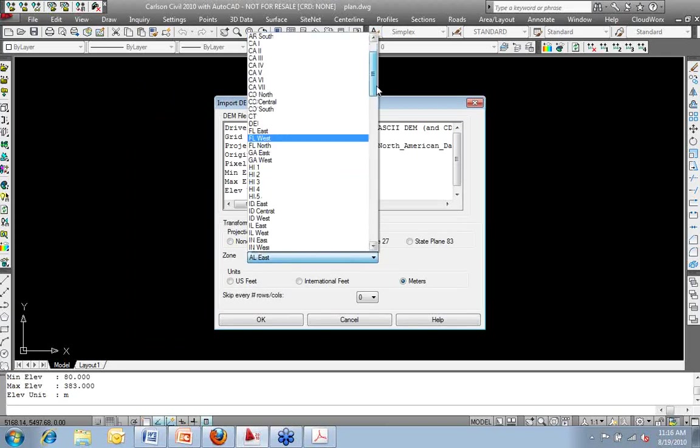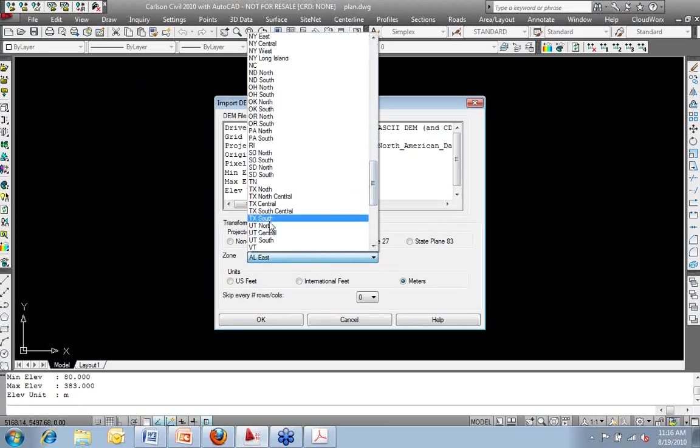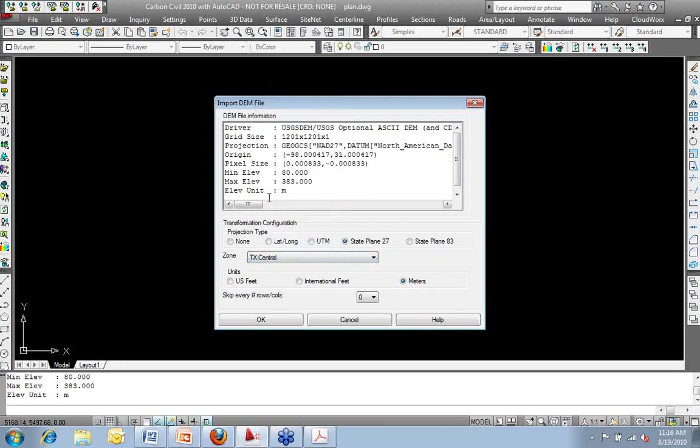So I'm going to set my projection to State Plane 27. Again, this is Texas South Central, or Central, Texas Central. And then my units.